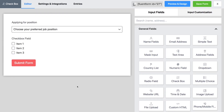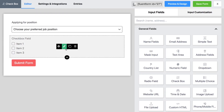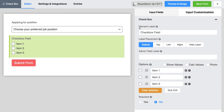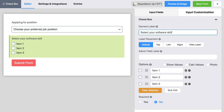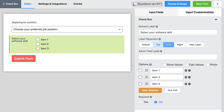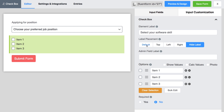Now hover over the input field and click on the edit icon. Customize the element label to add your preferred text. Choose where you want it to appear — at the top or left of the field, or nowhere at all. Labels are shown at the top by default.